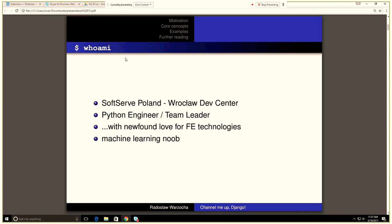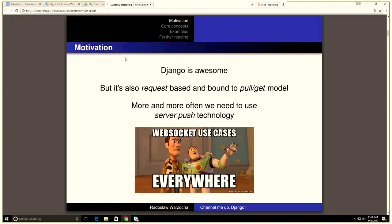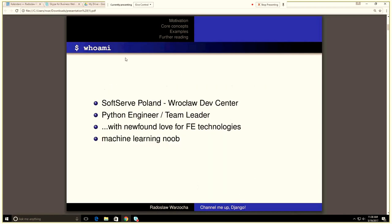So first, who am I? Because I think not everybody knows me. Like I said, my name is Rado for short, and I'm a Python engineer from Roswell, a software opponent, with recently fans love for front-end technologies, which I ignored for a long time. And I'm trying to get to know as much about machine learning as I can. But this presentation isn't gonna be about machine learning anyway.